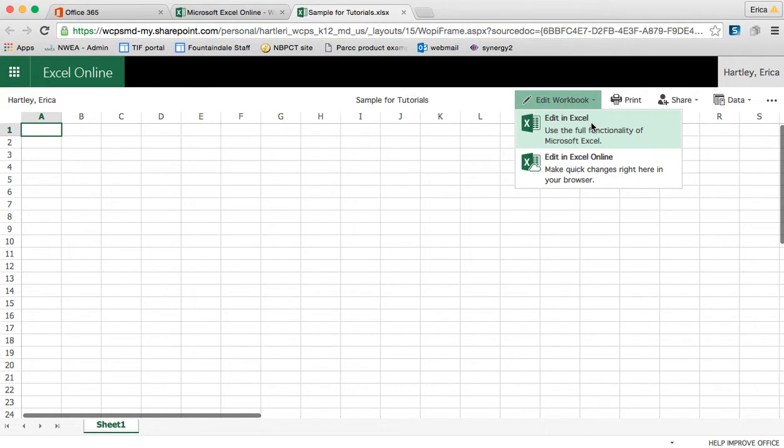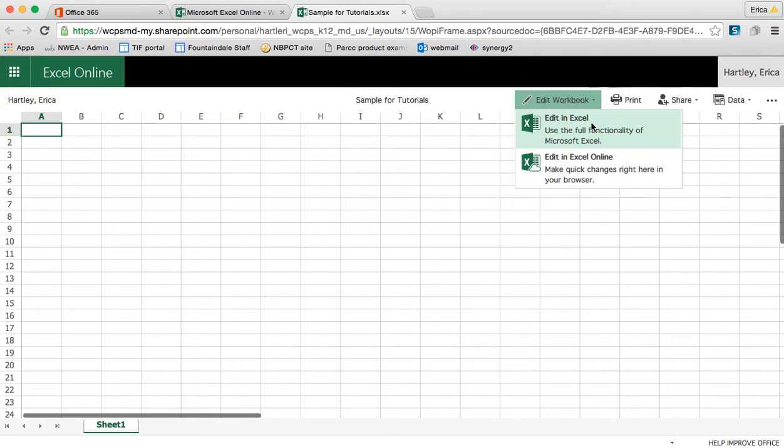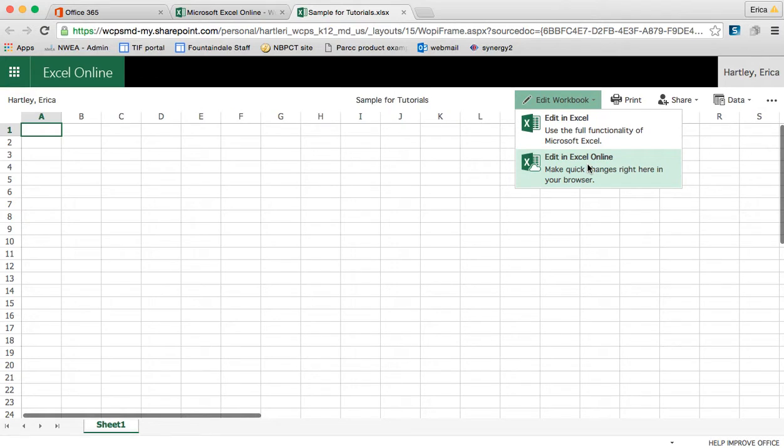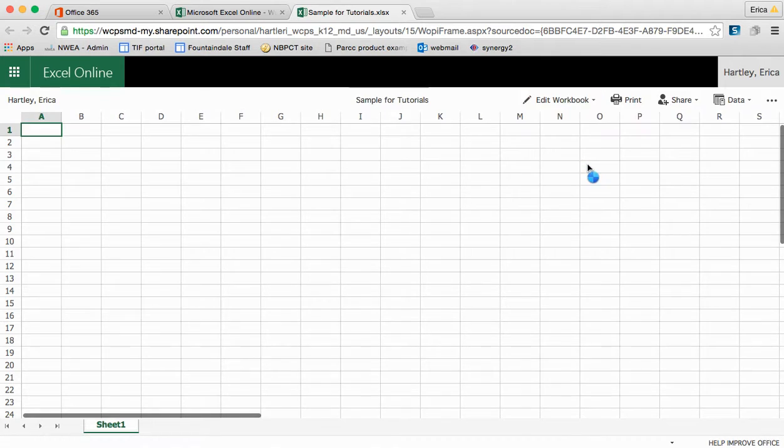Again, remember if you do this, you have to actually save the changes in order for them to save on your cloud copy. If you do edit in the Excel online, all edits are live updated. So let's start with the Edit in Excel online and then I'll show you what it looks like to edit in Excel on your computer.